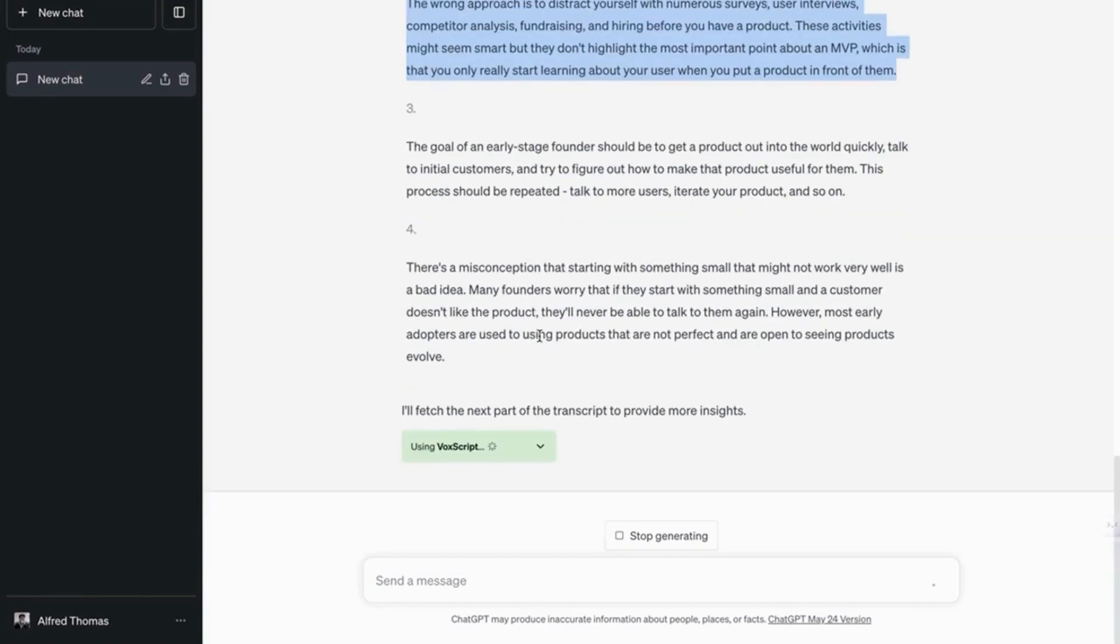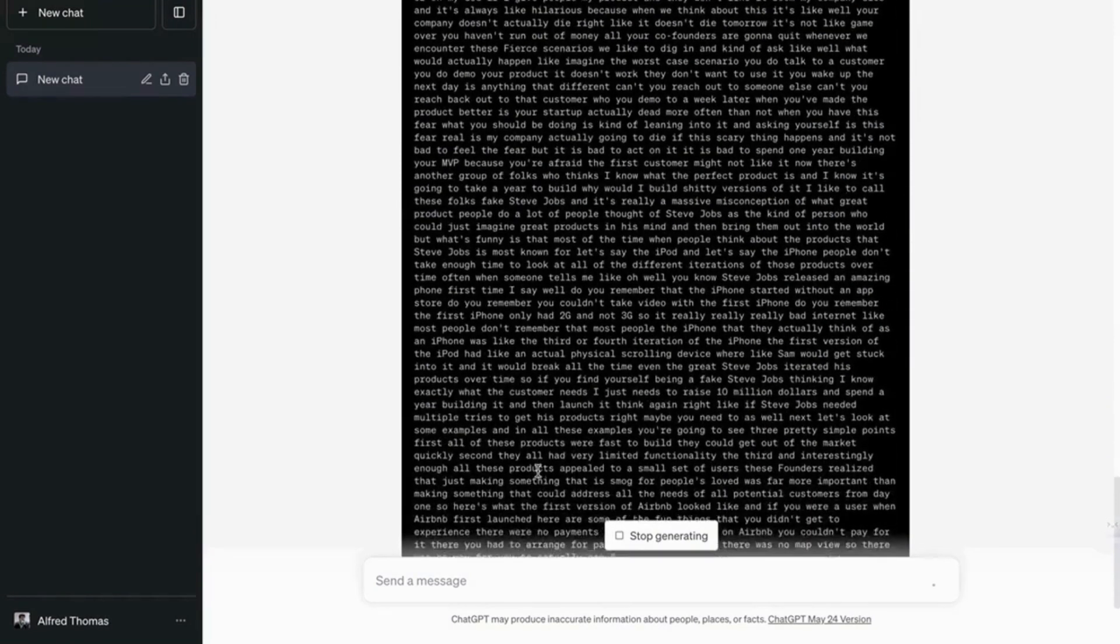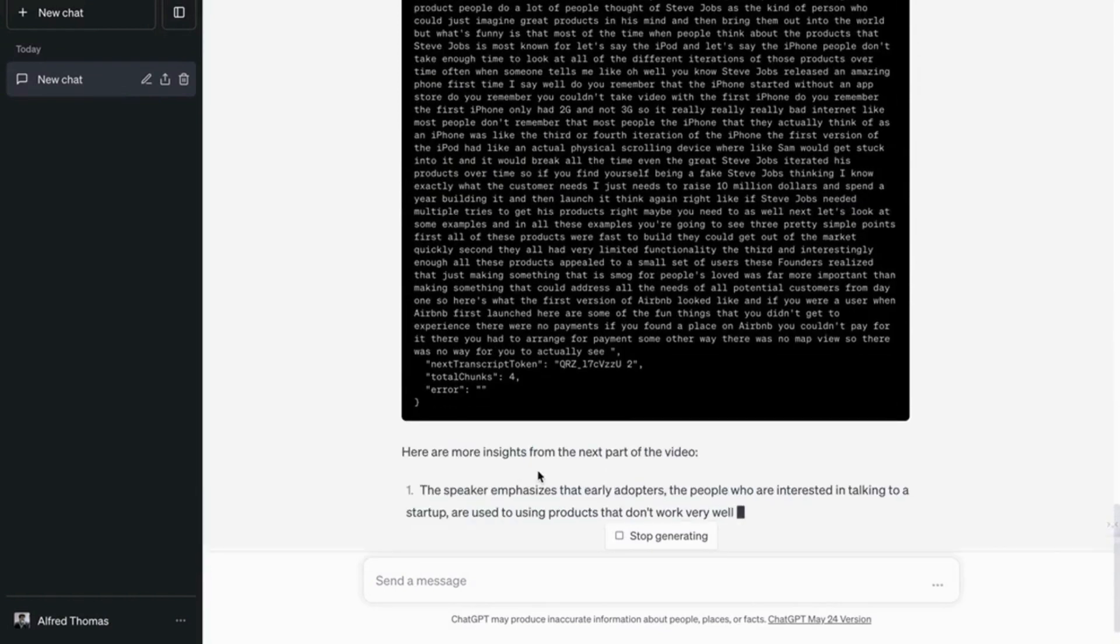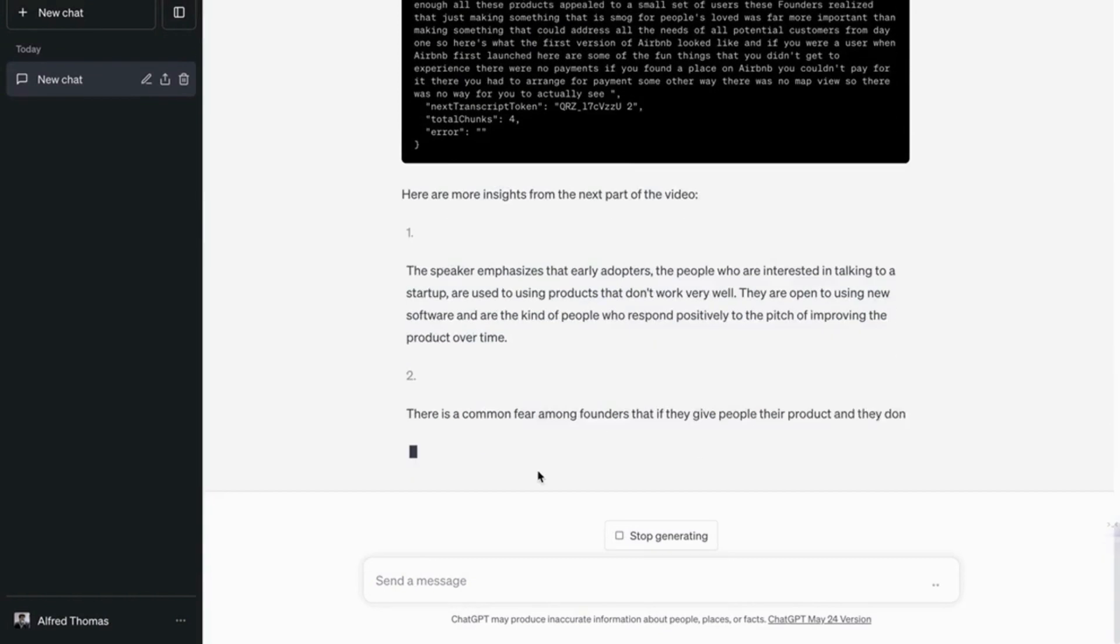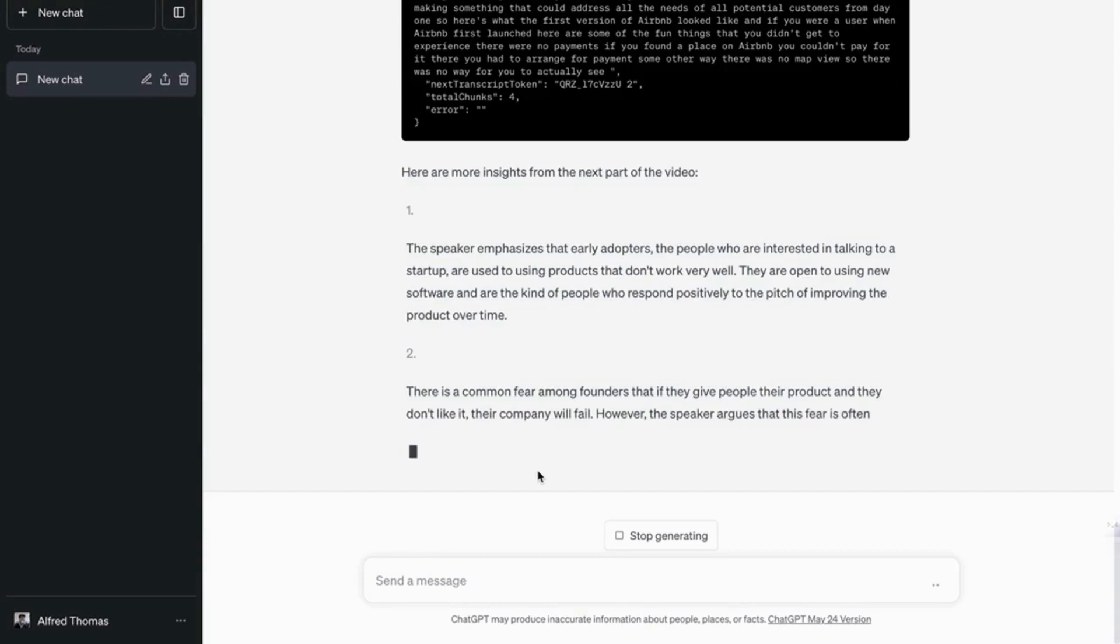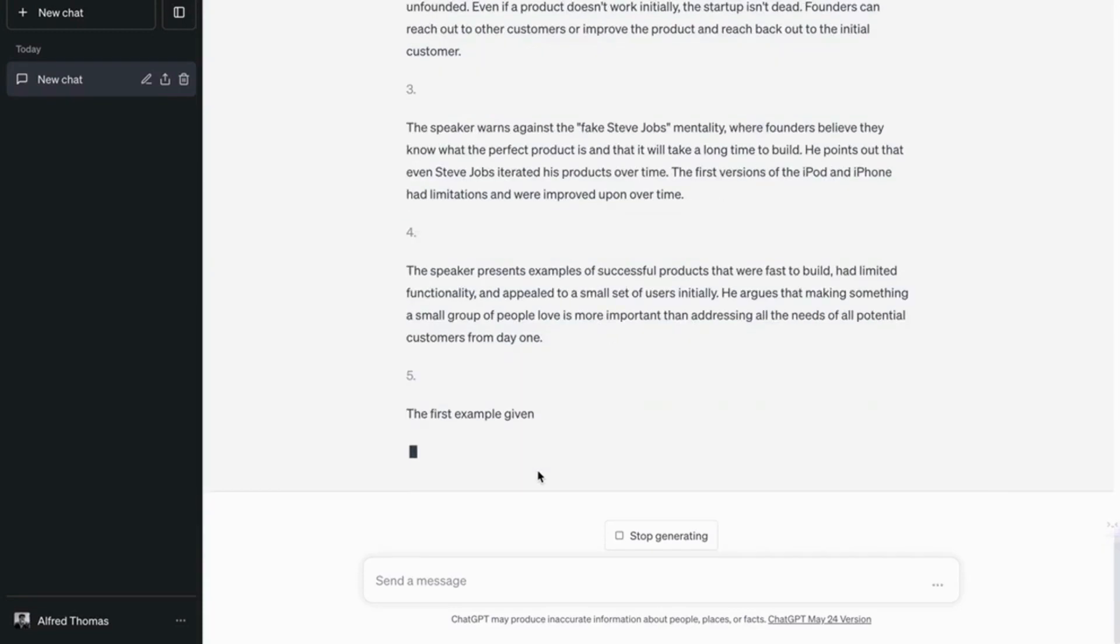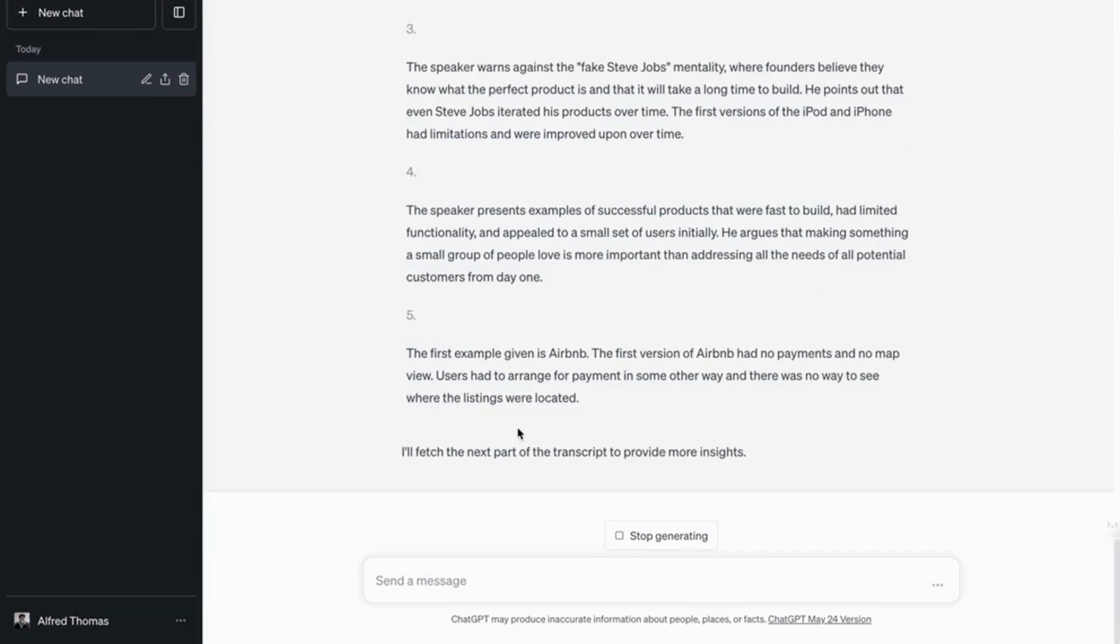So it's fetching this part by part. So no matter how long a video is, this plugin is perfect because it's just going to break the video down into different parts and do this process over and over again. So you're not going to miss out on anything.